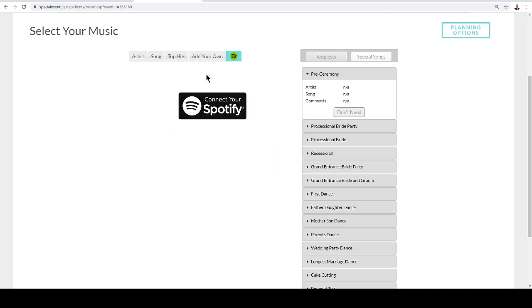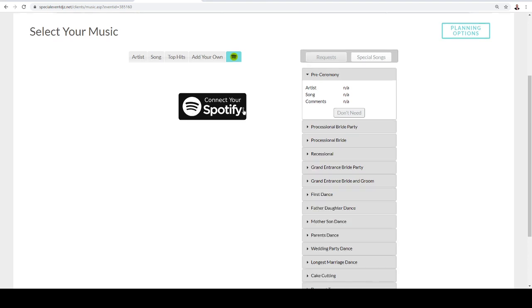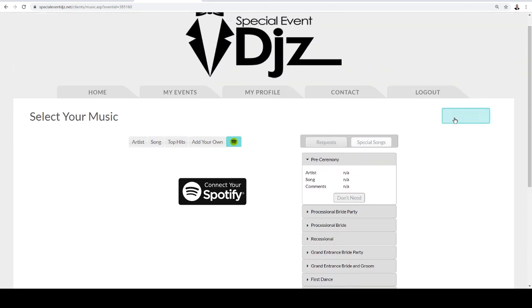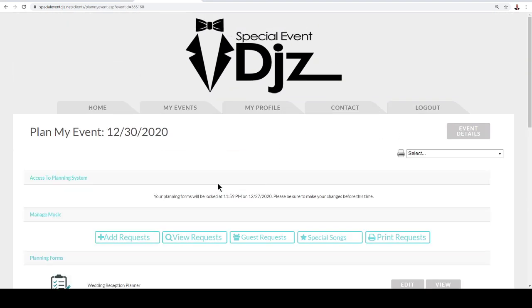Also, if you have Spotify, you can actually link your Spotify playlist here to songs you'd love to hear as well. So that's really an awesome way.